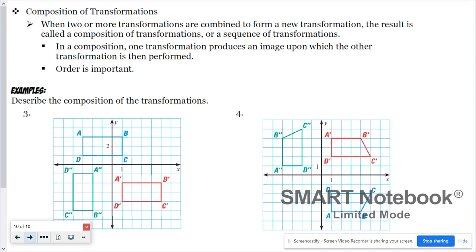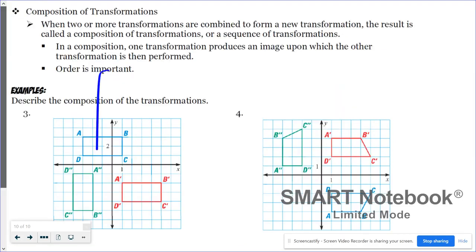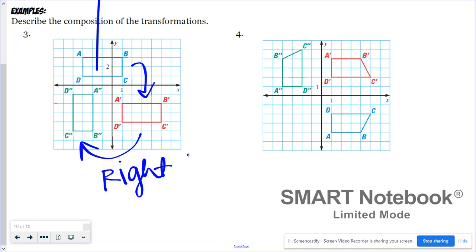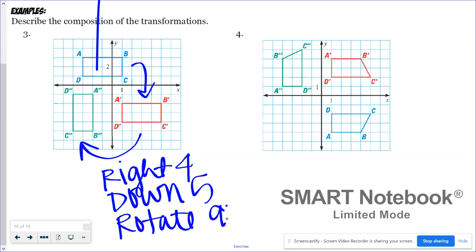It is totally possible to combine two or more transformations to create a new image — order is important. Starting with figure ABCD, it first became A prime B prime C prime D prime, then A double prime B double prime C double prime D double prime. It appears ABCD was first moved right four units and down five, and then rotated 90 degrees clockwise.